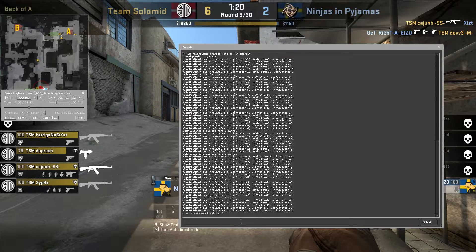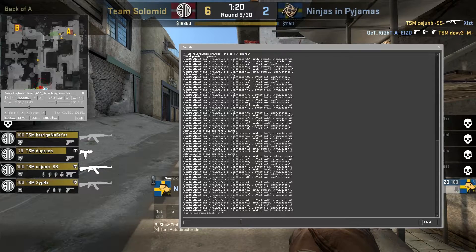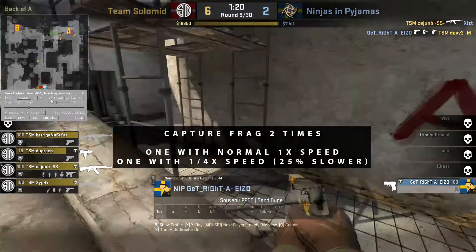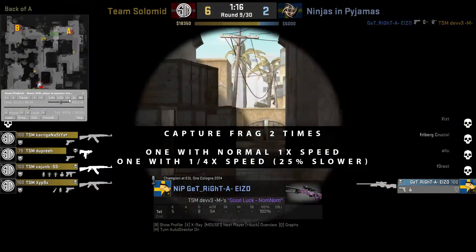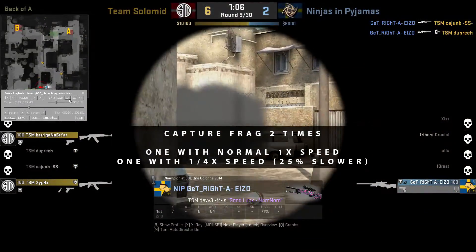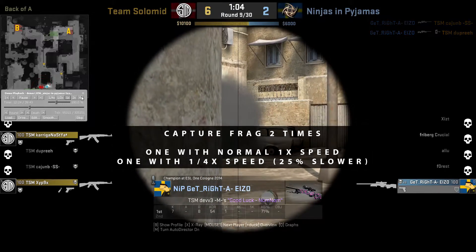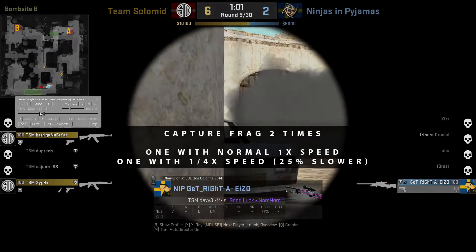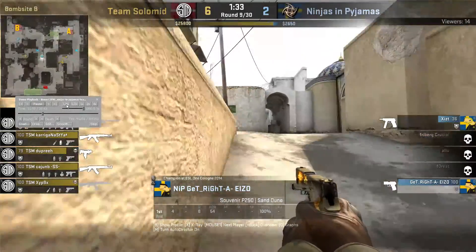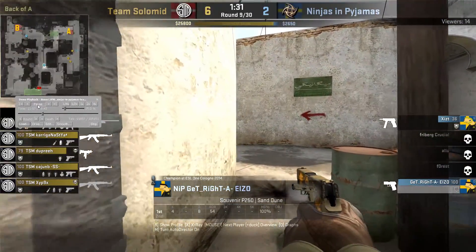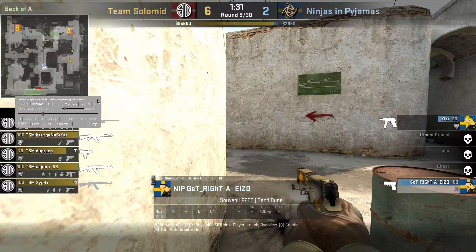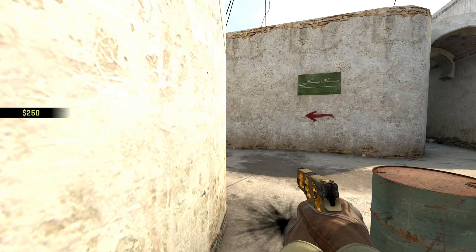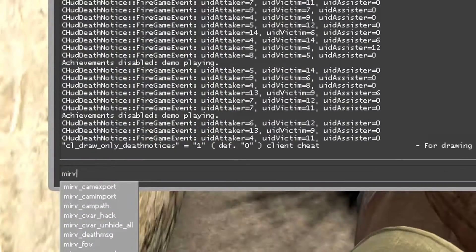After you do that, you will need to capture your frag two times: one with the normal speed and one more time with four times slower speed. So we slowed it down four times, pause the demo, close the UI, press Y so we can hide everything.